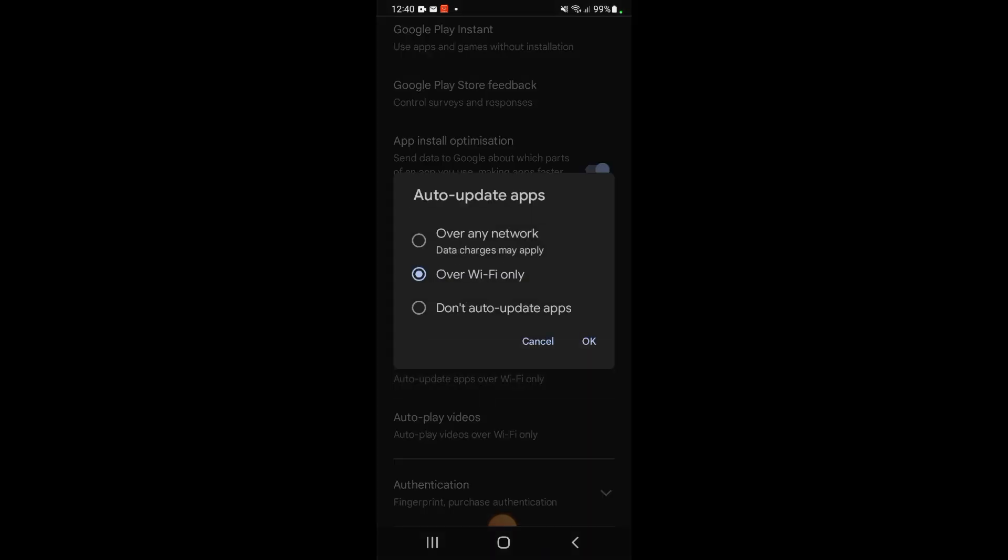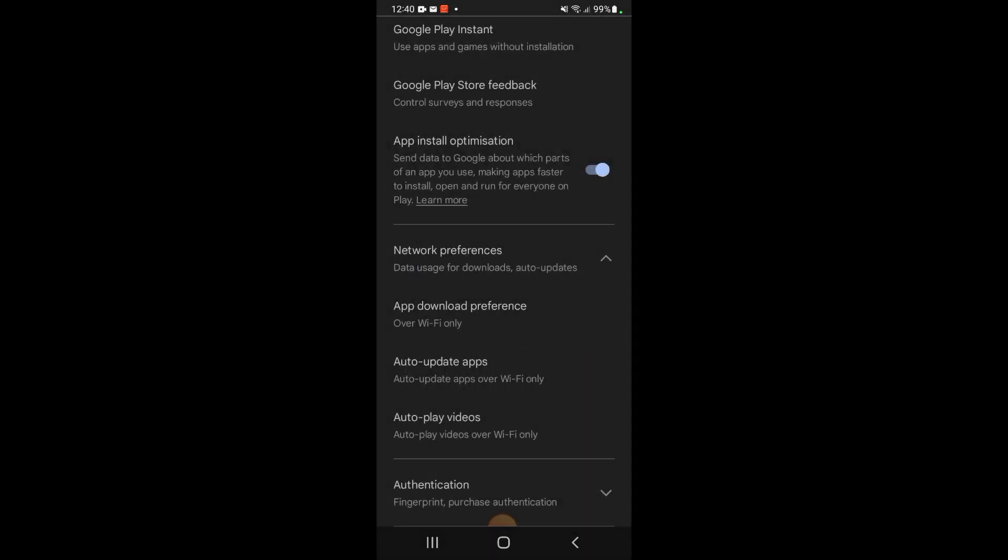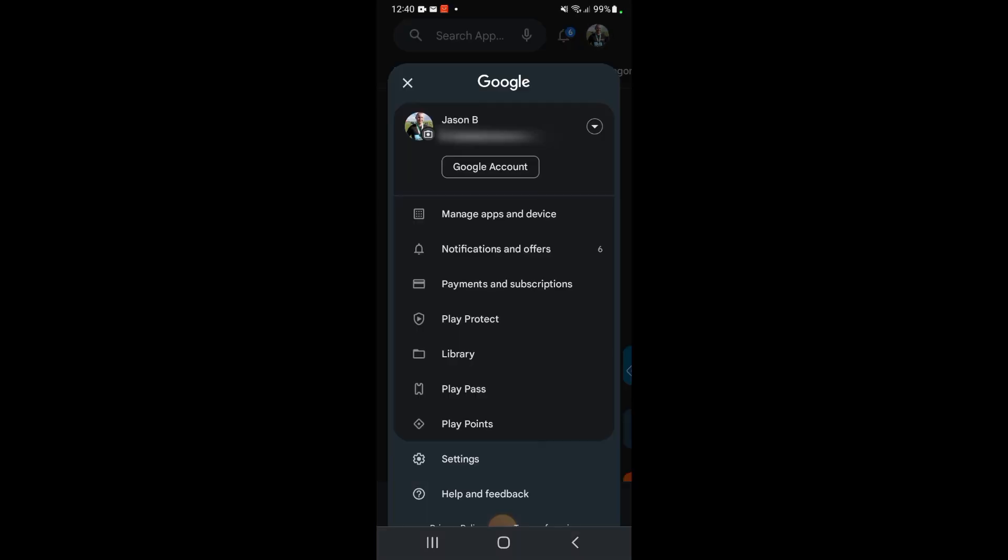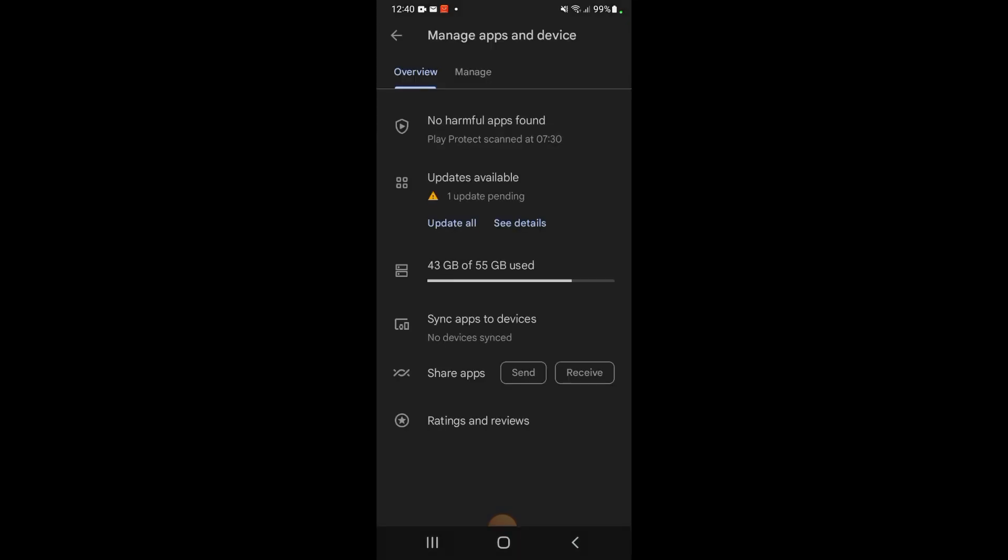If you want to manually update your apps, we can do that as well. We're going to go back out of here and click on your icon in the top right corner. Then we're going to go down to Manage Apps and Devices.